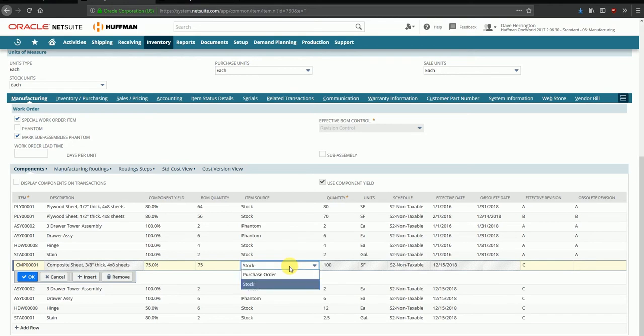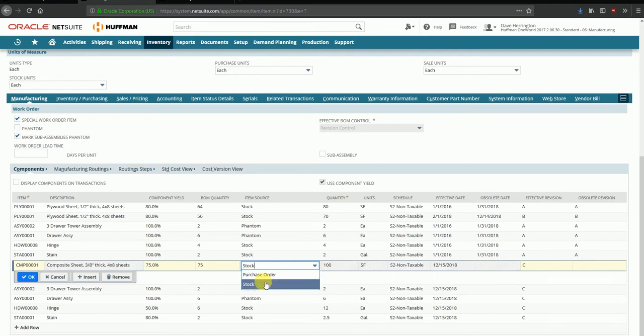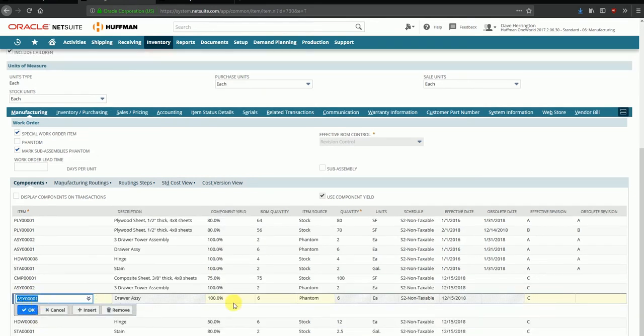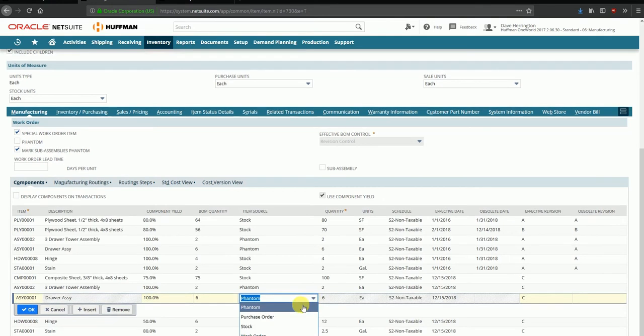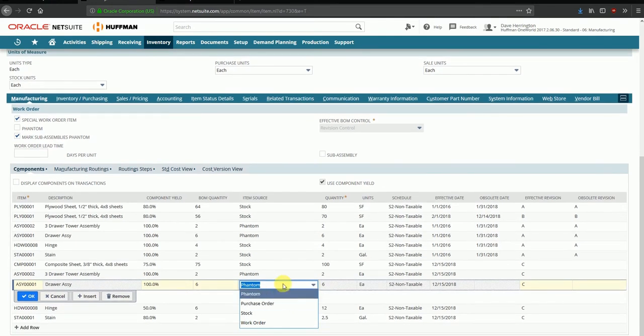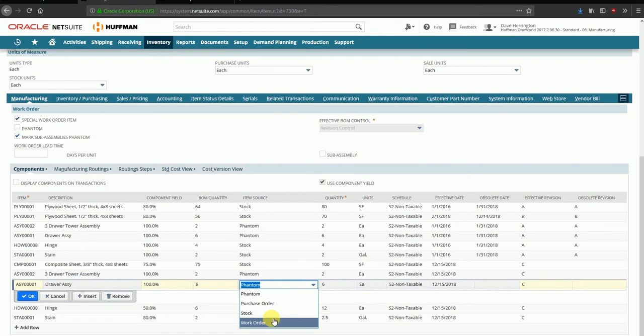If the component is a purchased item, we can define it to be sourced from a purchase order or to be sourced from an existing stock of the item. However, if the component itself is an assembly item, there are several more options available here where you can define it to be part of a purchase order, or to receive it from stock, or to create a work order to receive this component as part of the assembly.